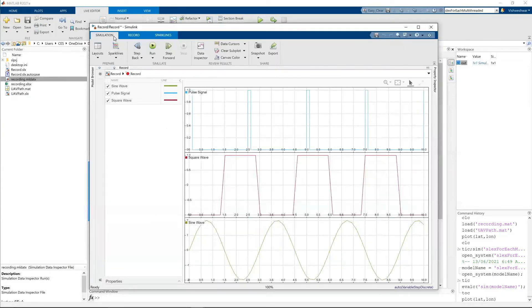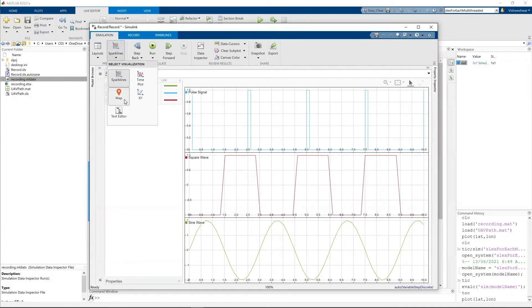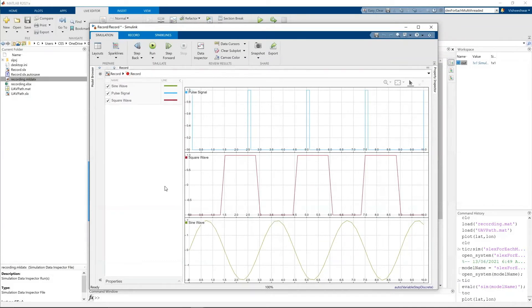We have seen this record block. In the record block, there's an option of map. For this, I've chosen an example. Let me open that.